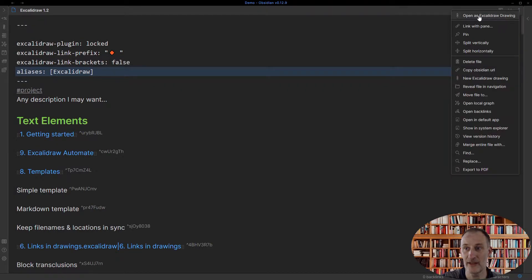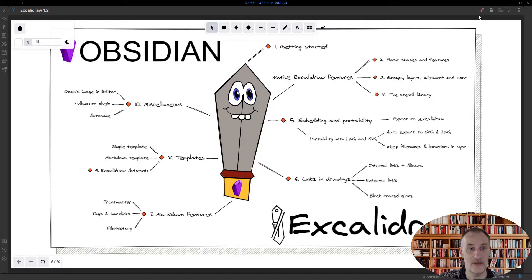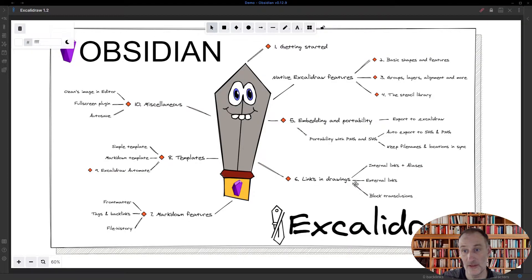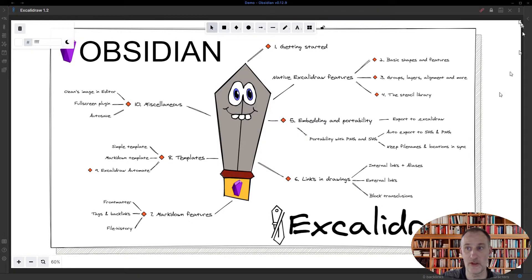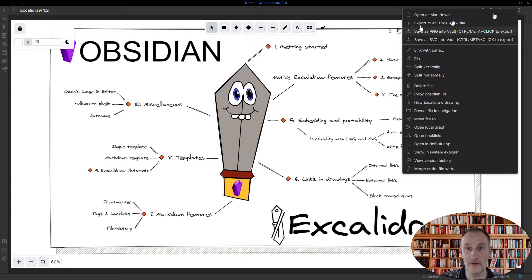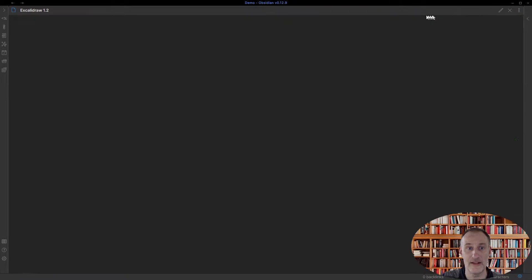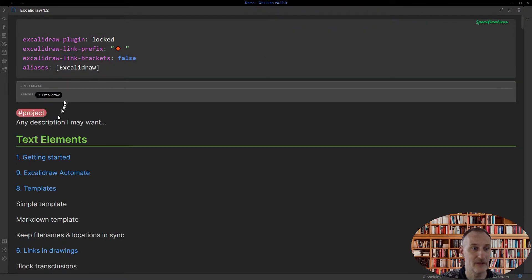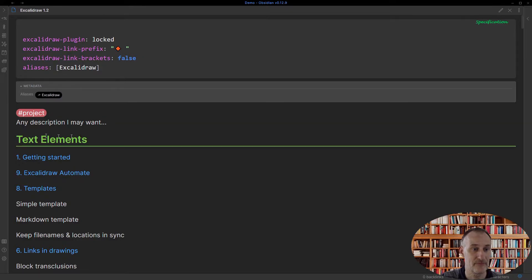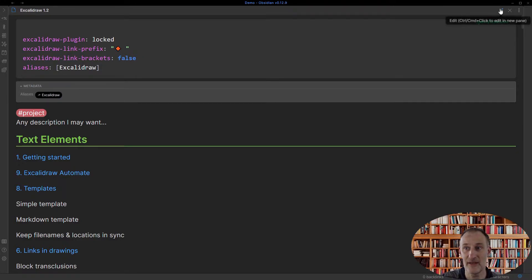So now if I switch back to the drawing mode, nothing has changed on my drawing. However, in the background, of course, these additions that I made are still there.